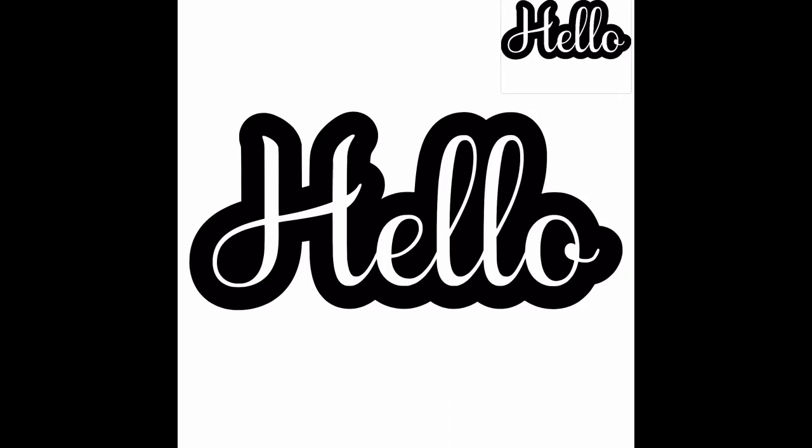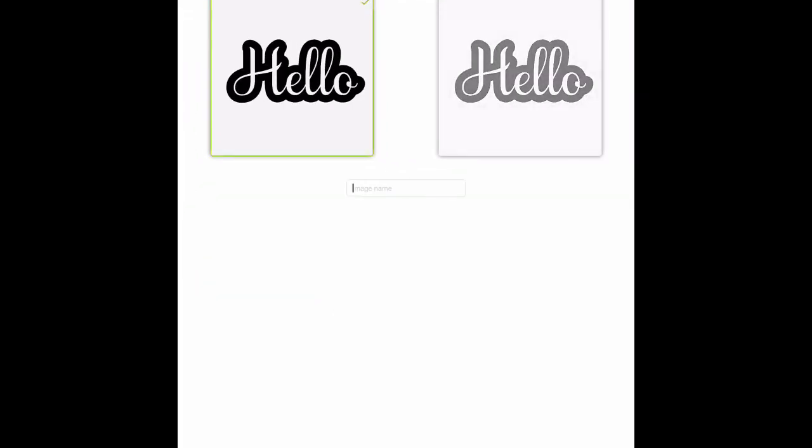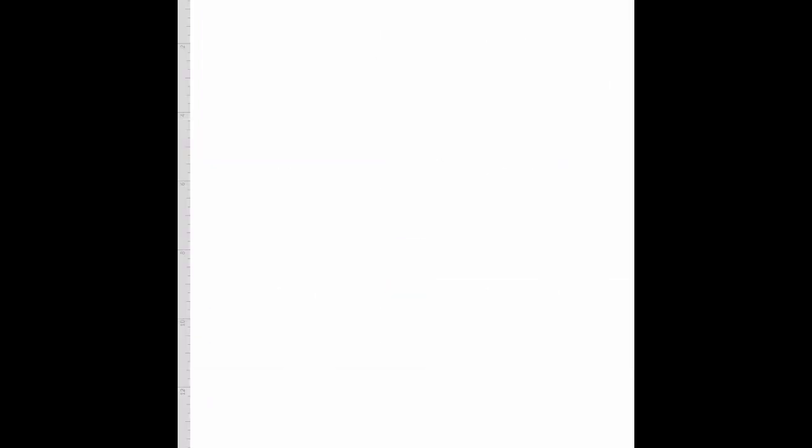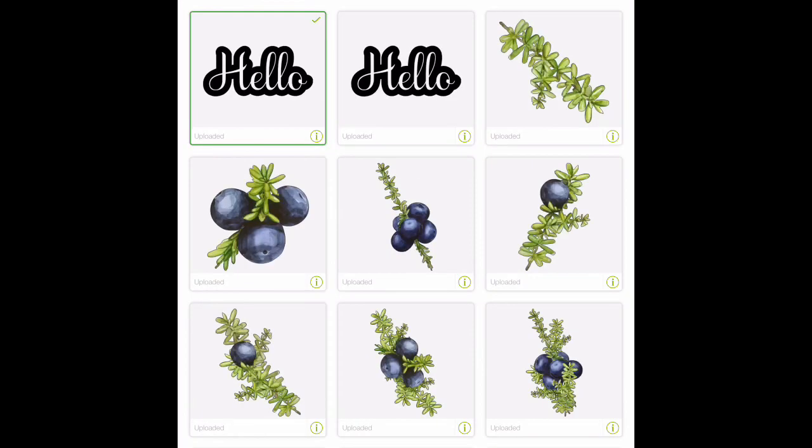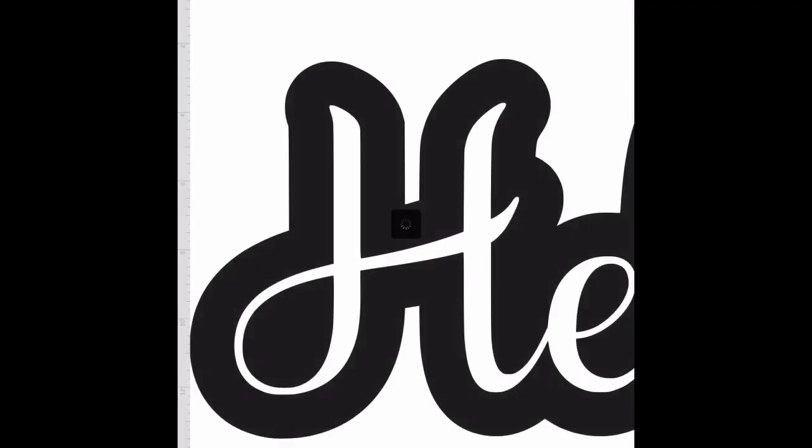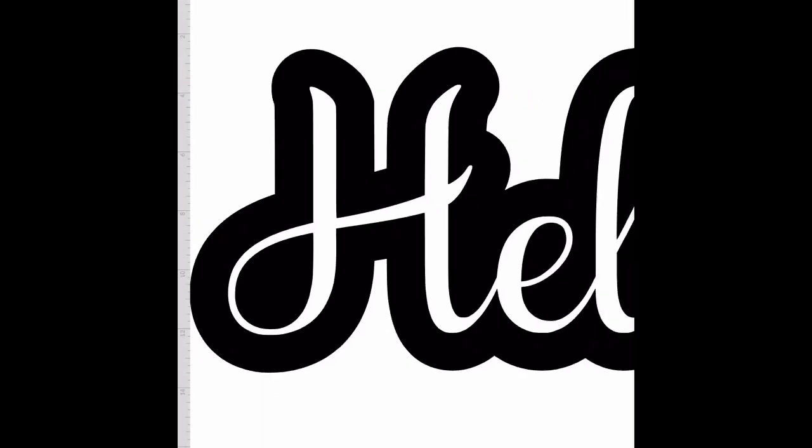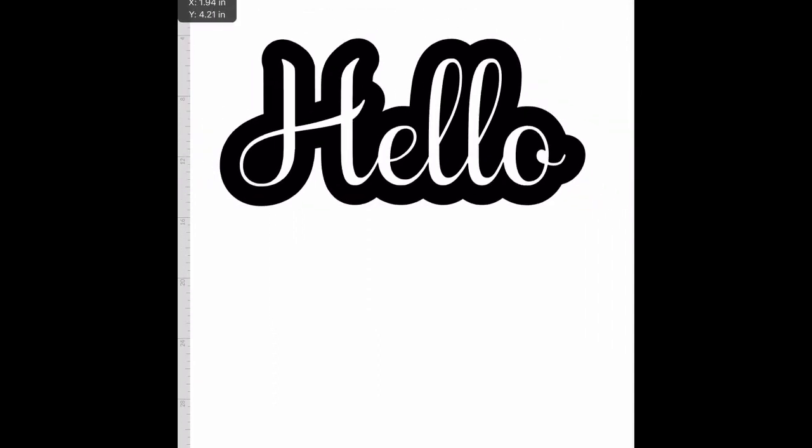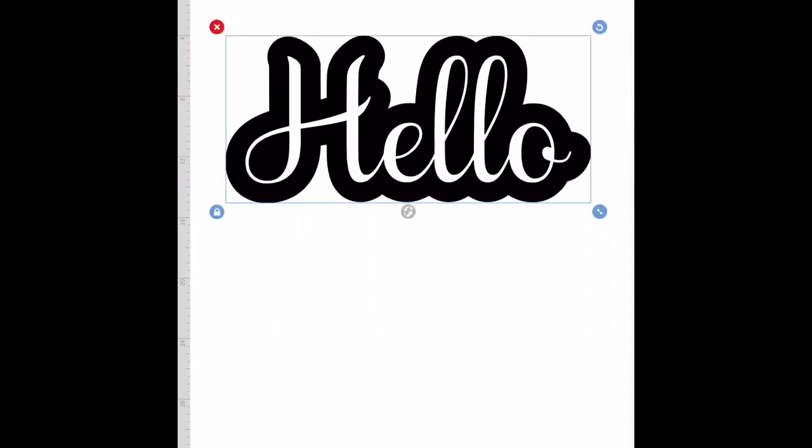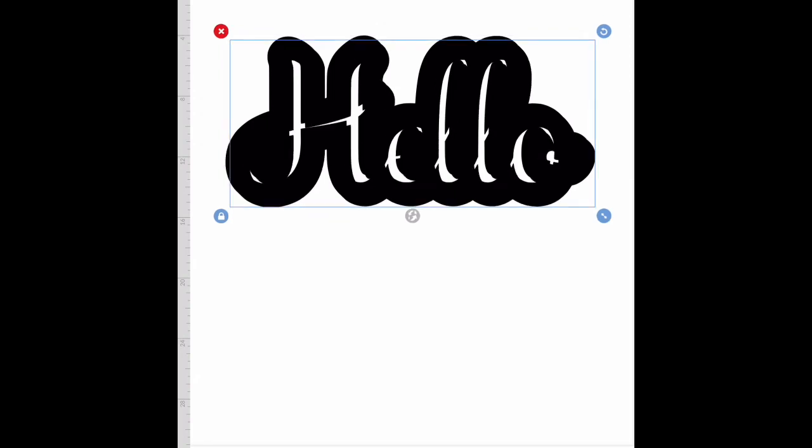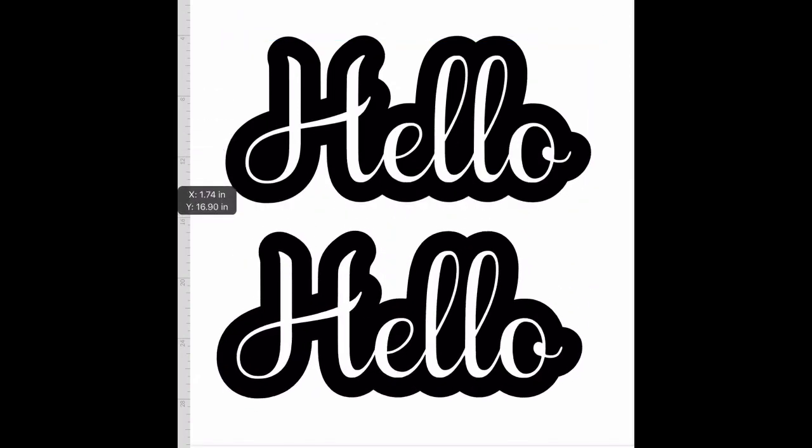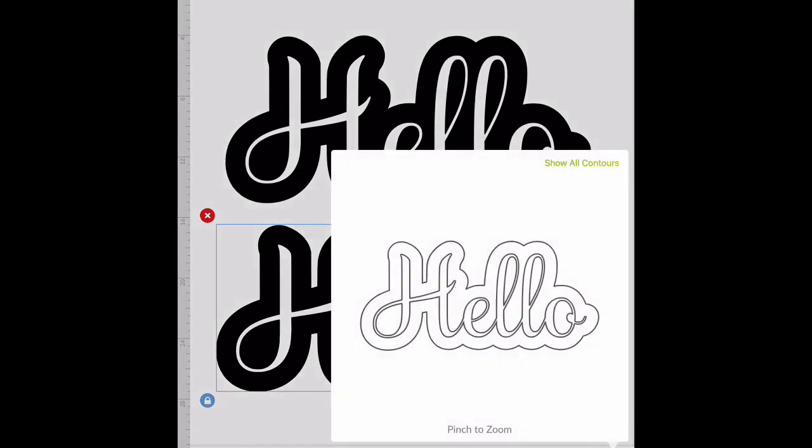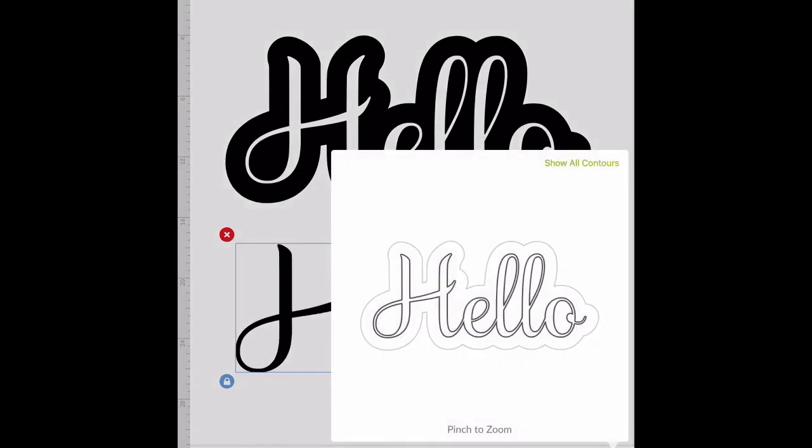Click next. I'm going to save this as 'hello shadow layer' and save. Make sure it's a cut image. Once it pops up I'm going to select it and insert it. It's really large so we're going to decrease the size here. We're going to make this really simple - we are going to go to actions and duplicate.